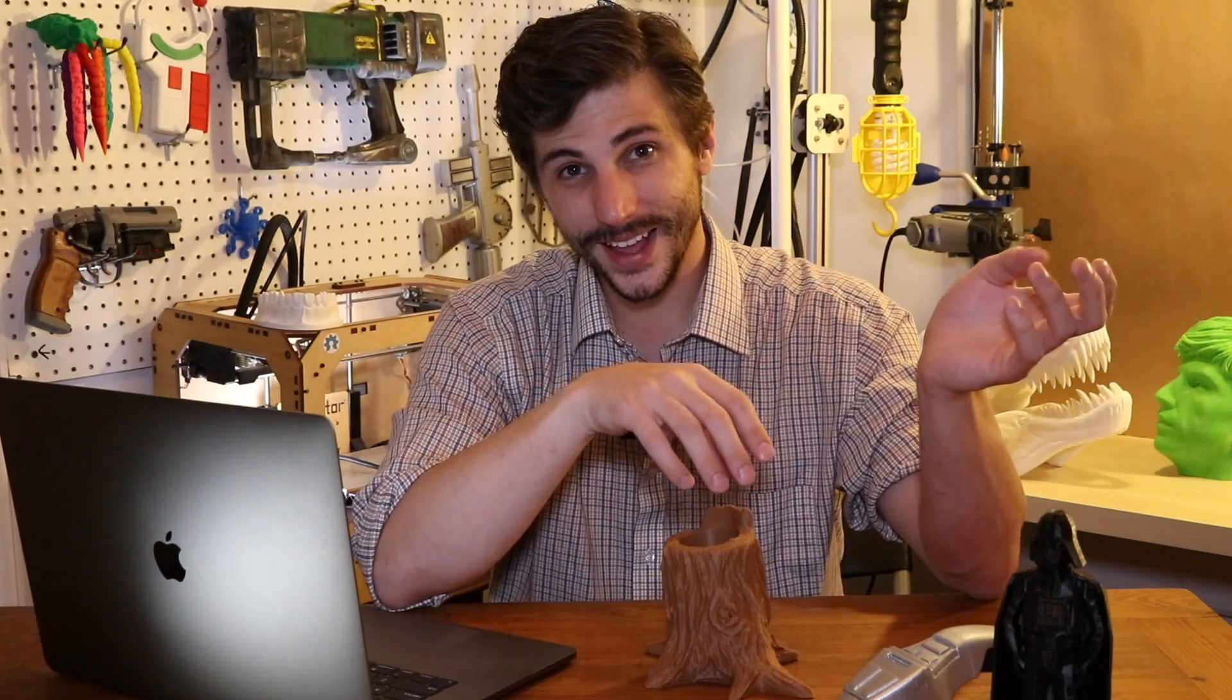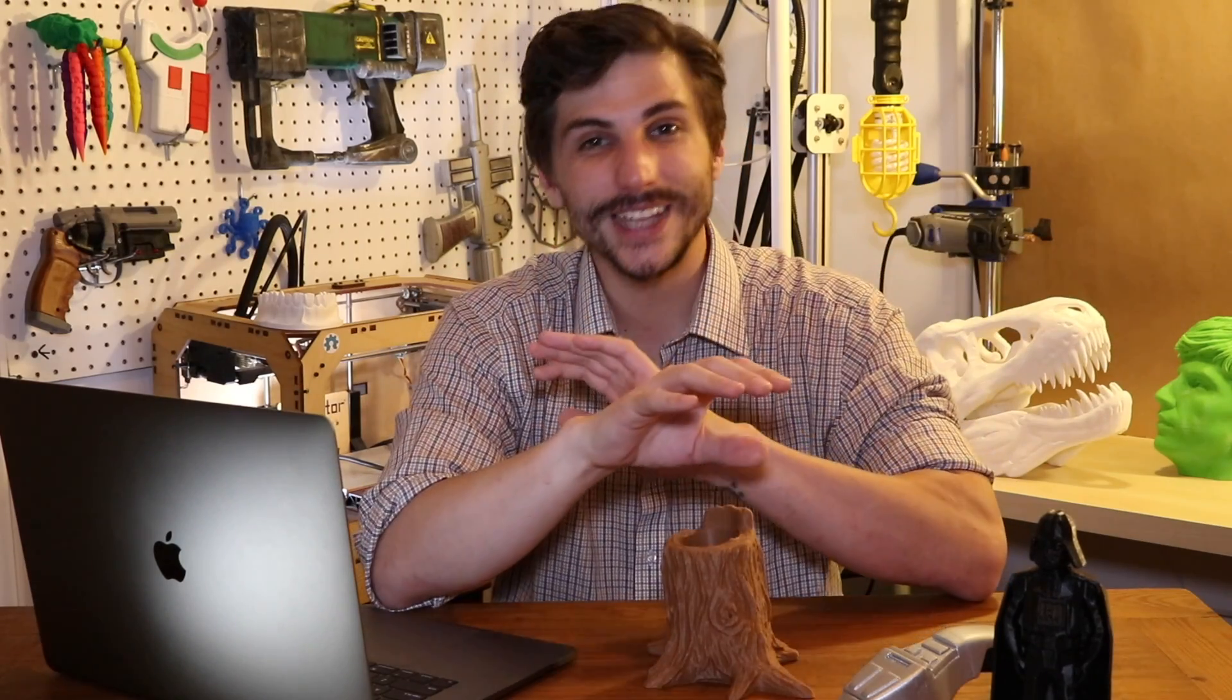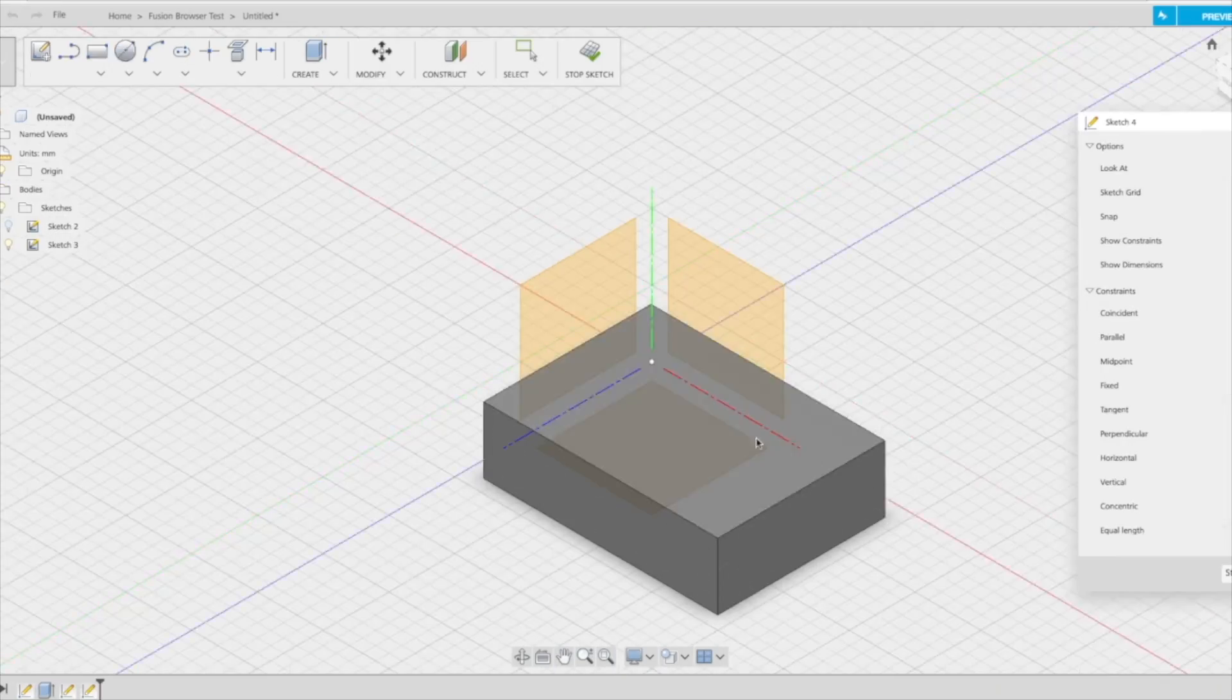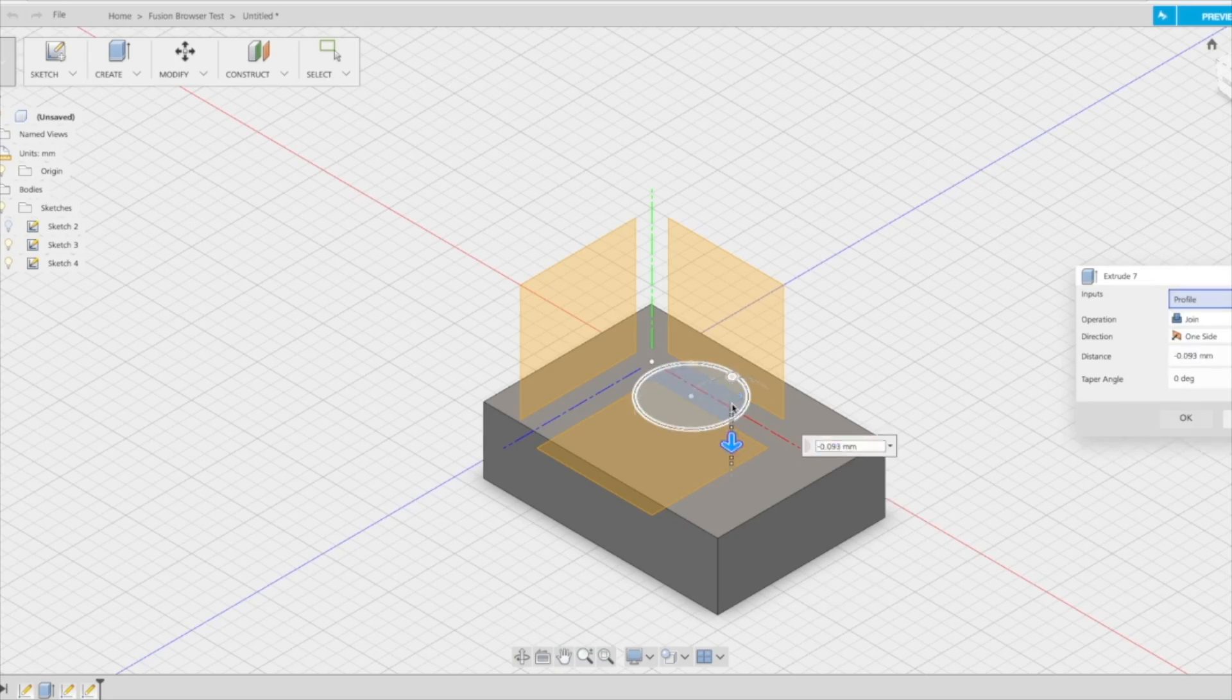The Fusion 360 team actually just rolled out an update that lets you not only modify your existing designs, but create entirely new designs completely in your computer's browser.